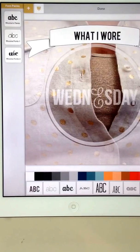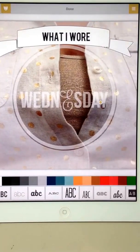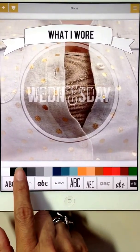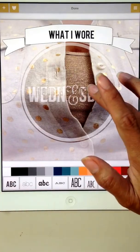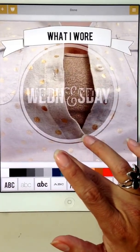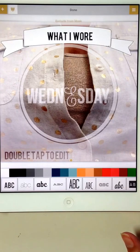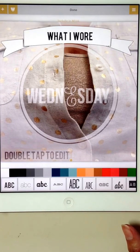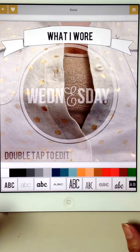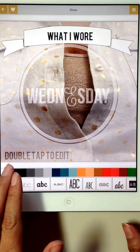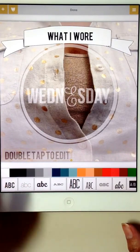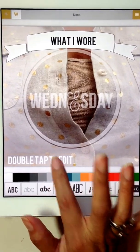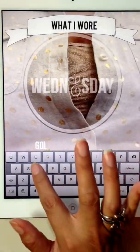And then if I wanted to add some more text, which I do — this time I'm going to hit it white. I'm going to bring it down and hit the exclude. There's my white font. If I leave it just as is, it will be part of the mask. But I'm going to exclude it and then type what I want.